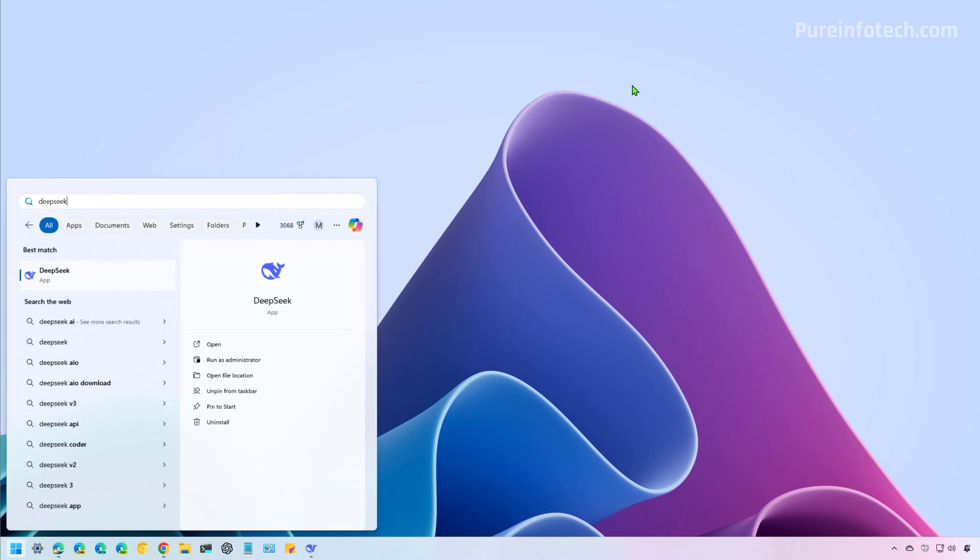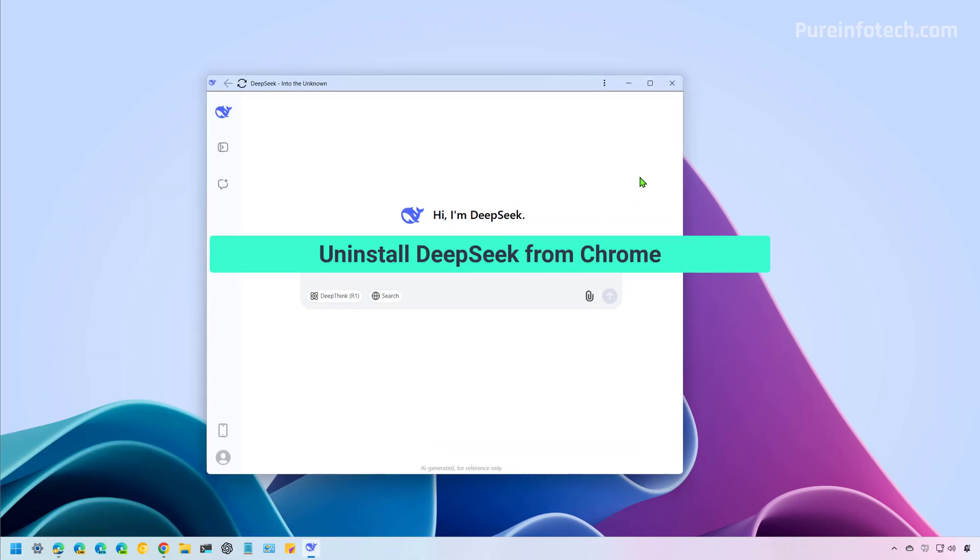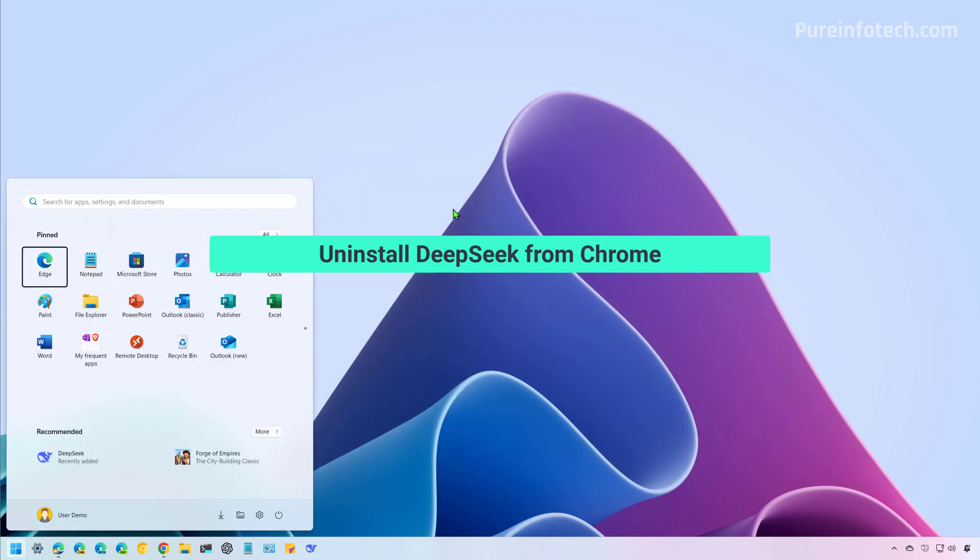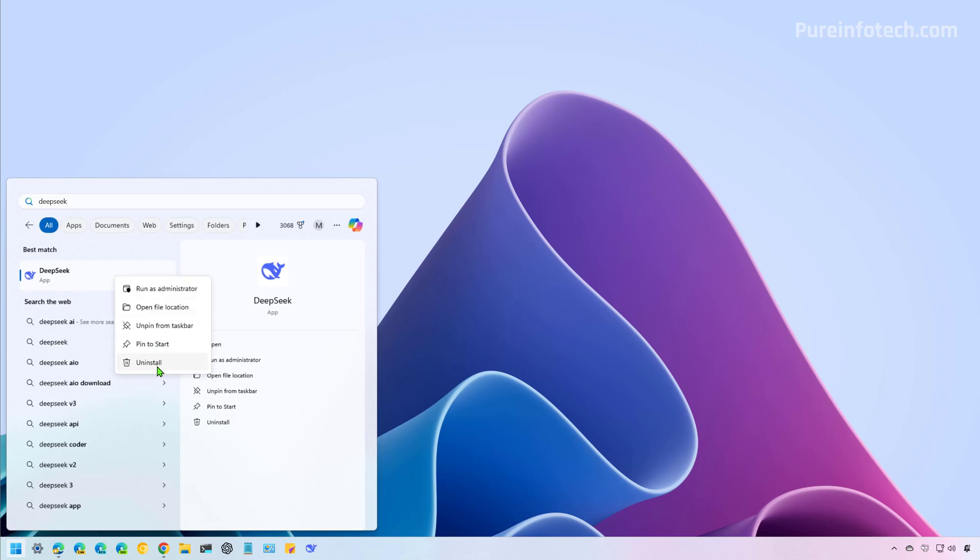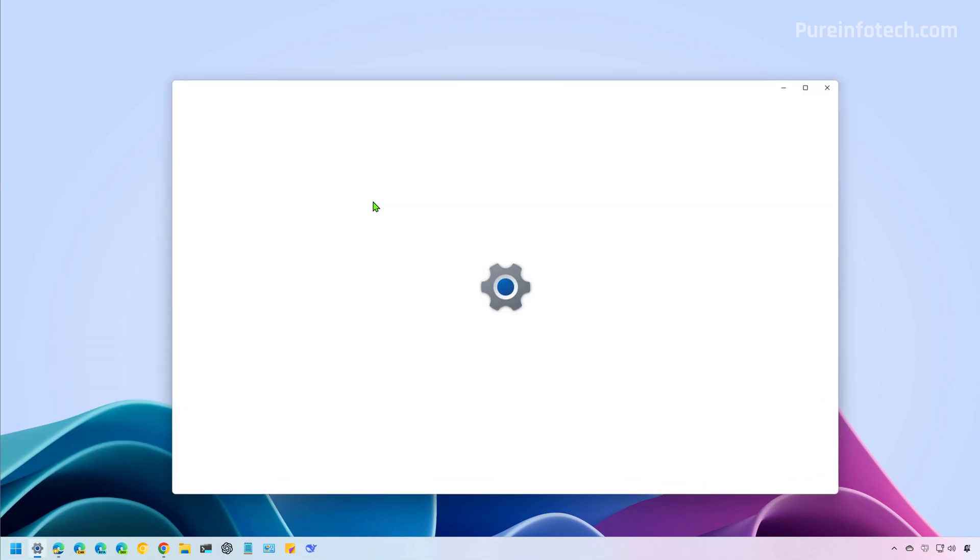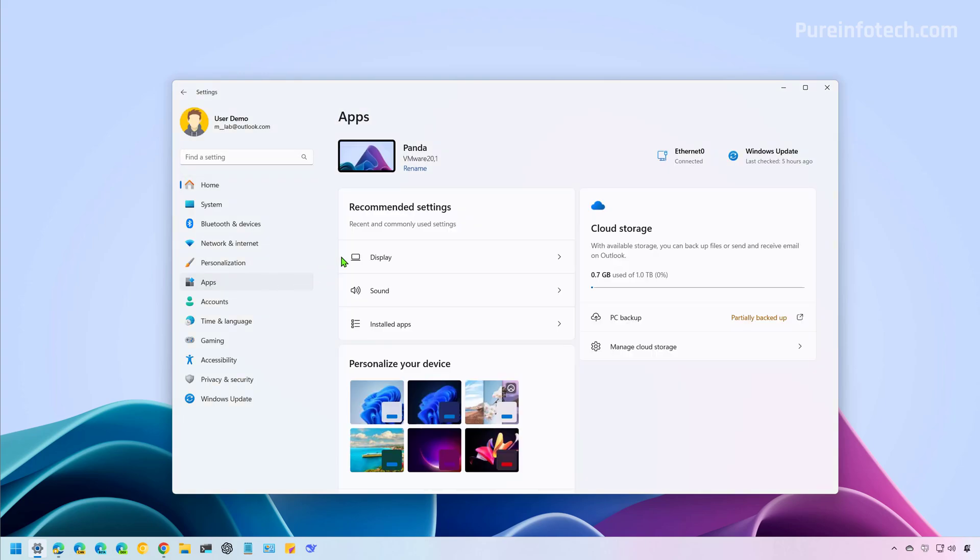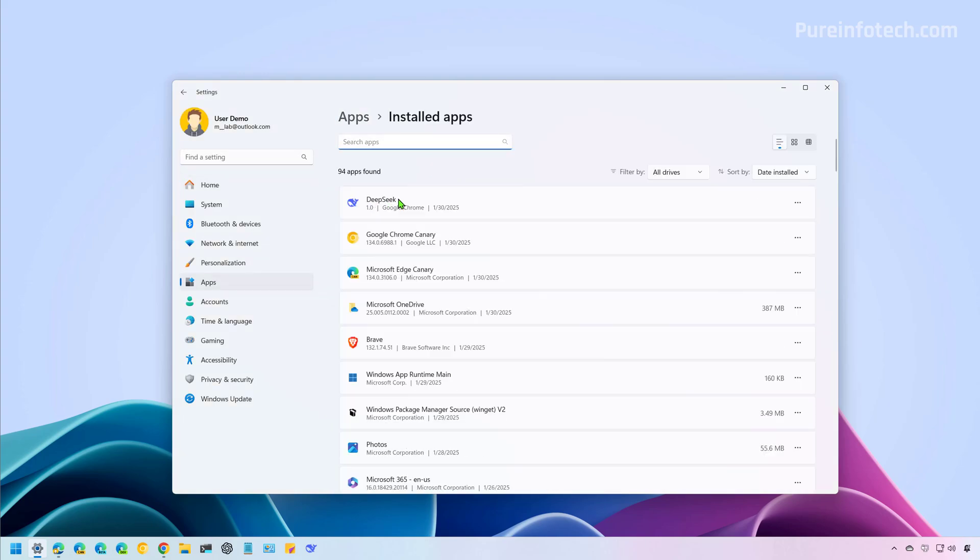If you no longer need the application, you can search for it from the Start menu. And from here, you can click the Uninstall button. You can right-click on it and also select the uninstall option, or we can go to Settings. And then from Apps, Installed Apps, we're going to see that the app is right here and we can proceed to remove it.